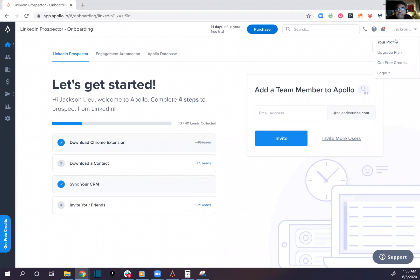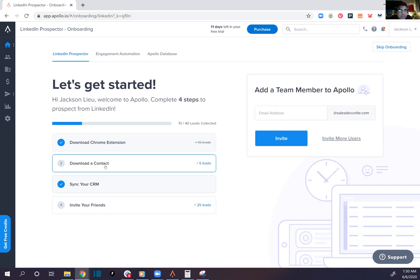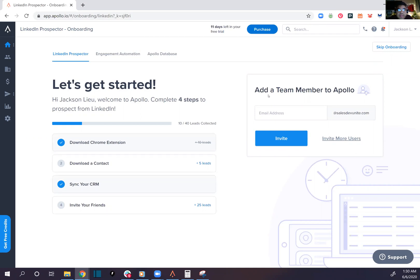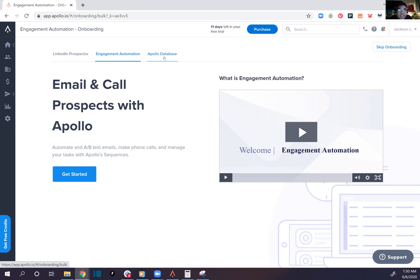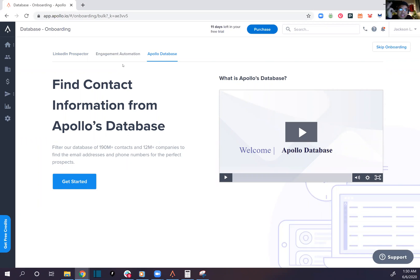Looks pretty nice here. Chrome extension, download contact, engagement automation, email and call, prospect with Apollo. So we have a dialer too, nice. Find contact, sales engagement dialer, and a lead scraper. That's three in one.